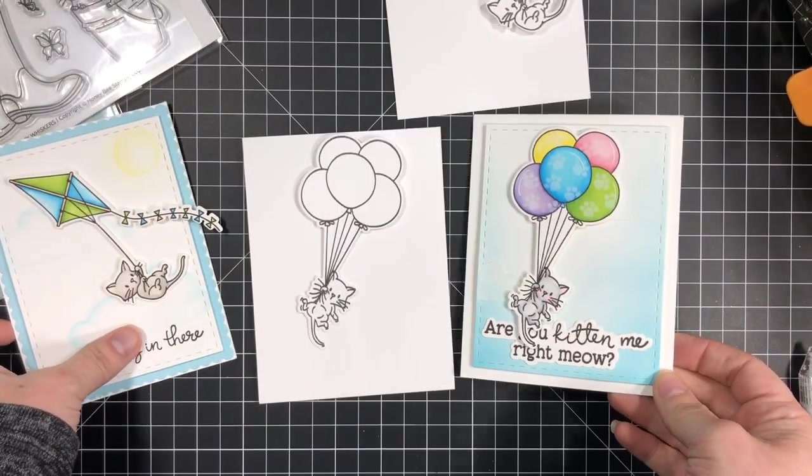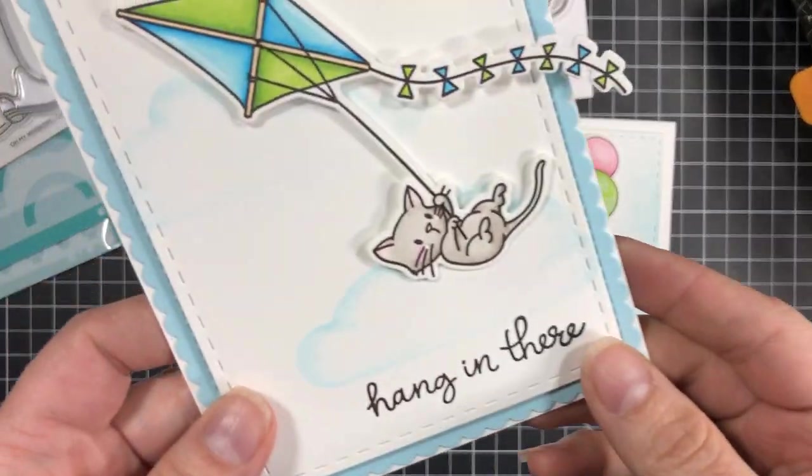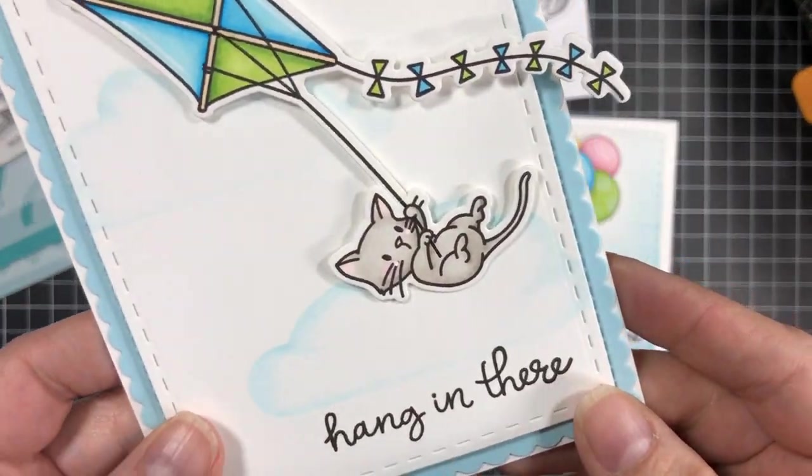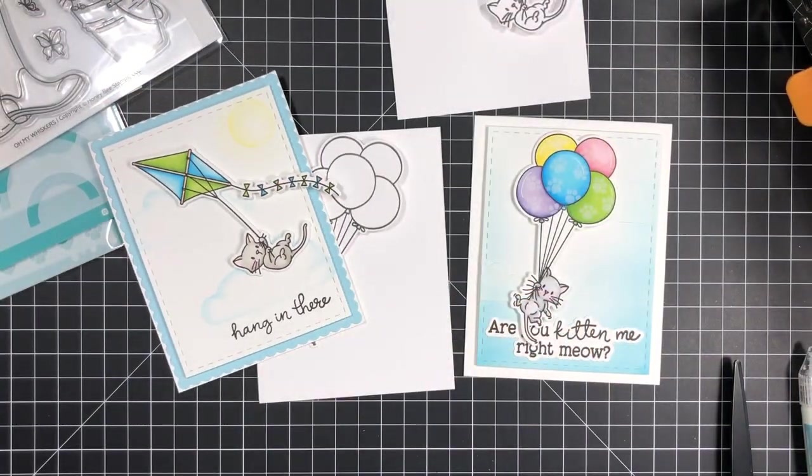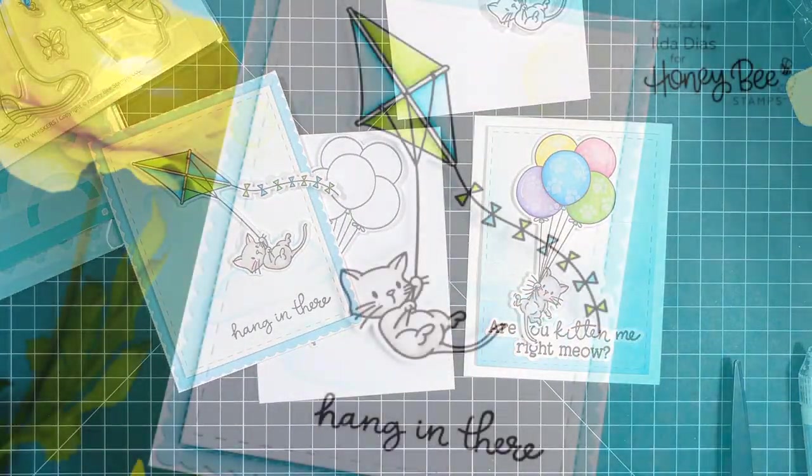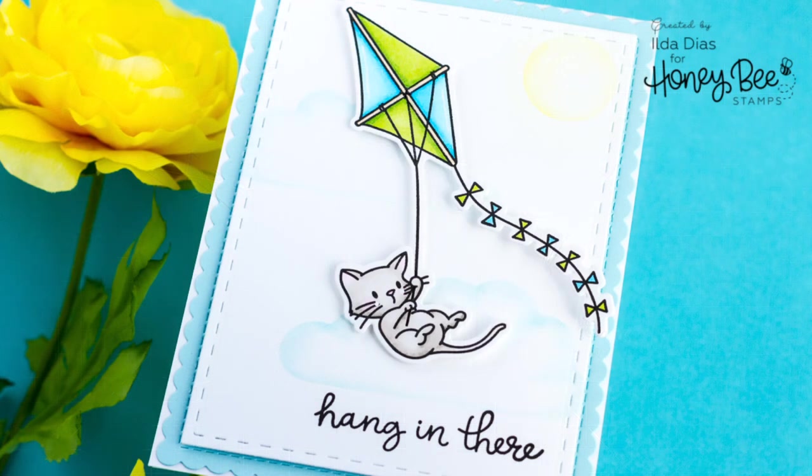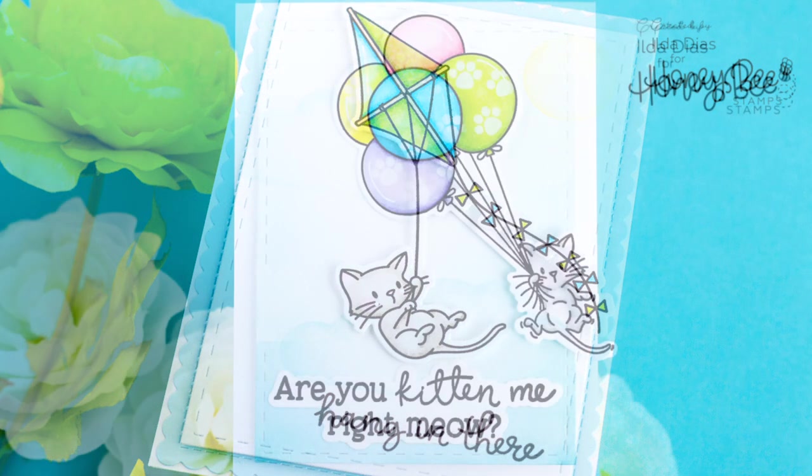For more inspiration using these products visit Honey Bee Stamps blog. Thank you all for stopping by and spending some time with me today and until next time everyone happy crafting. Bye!